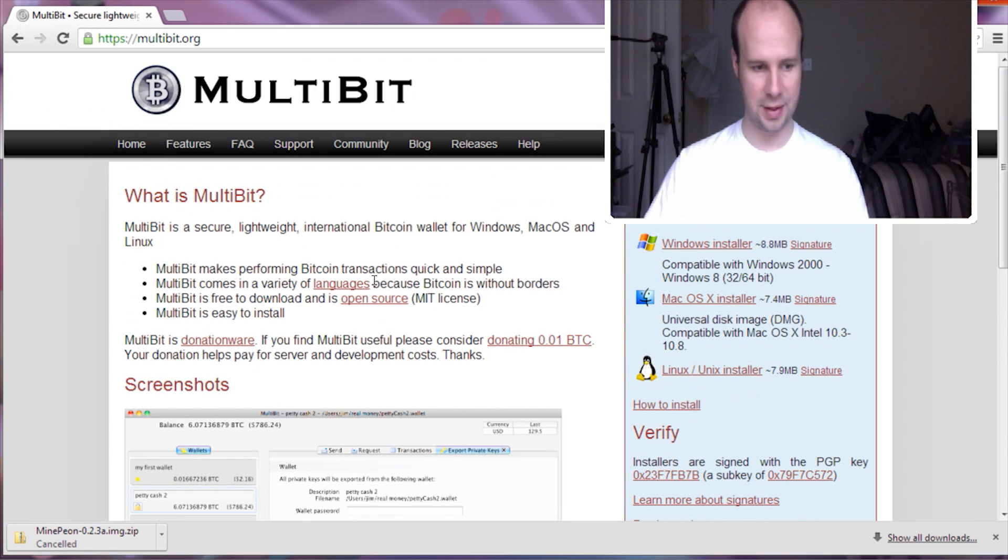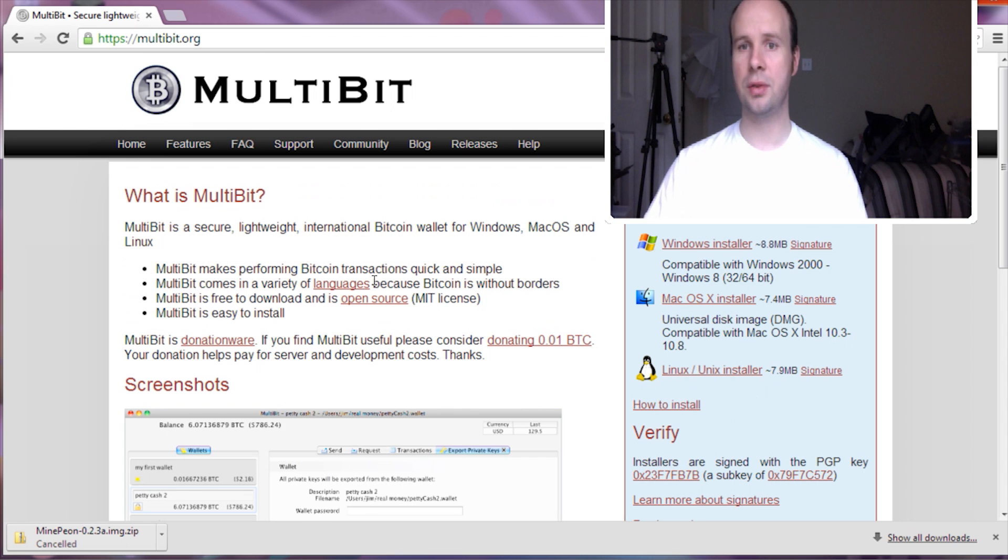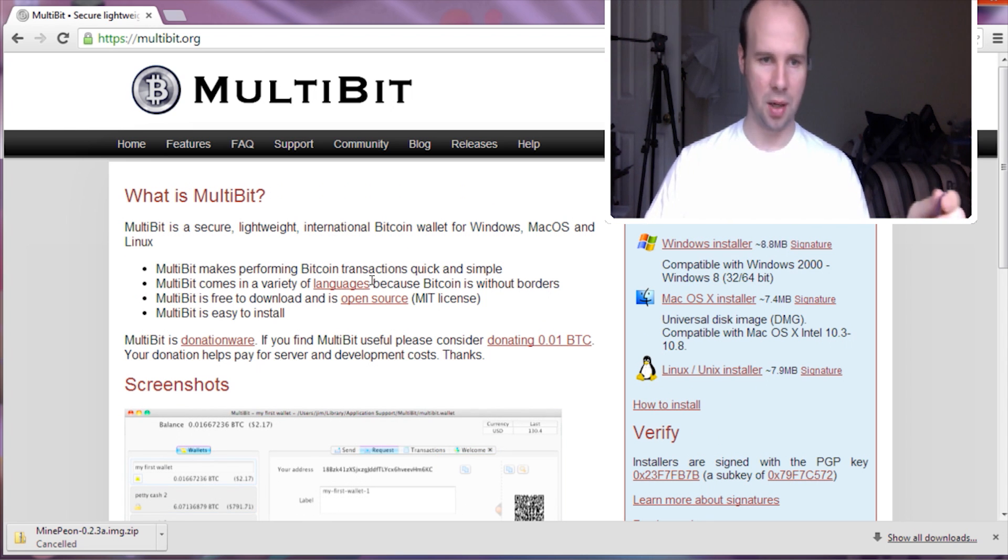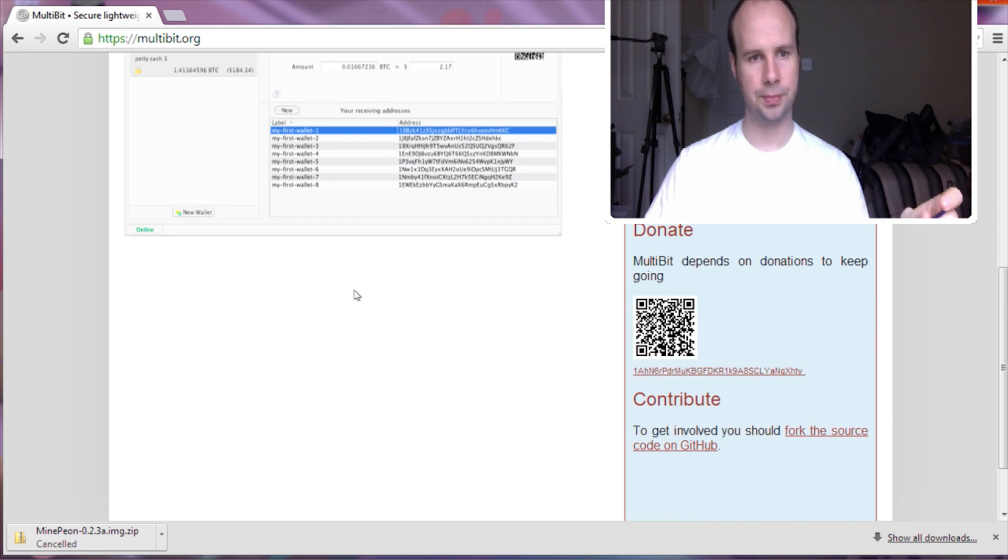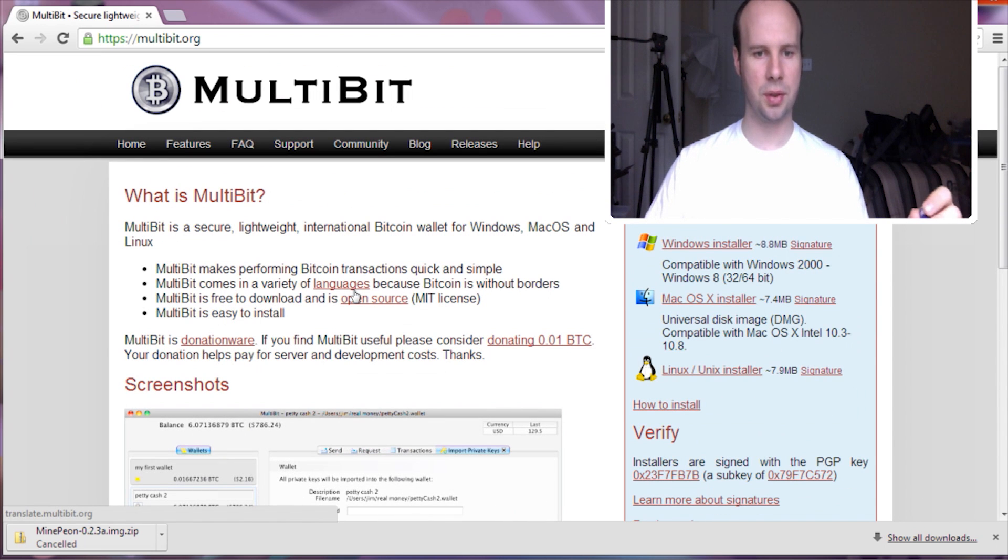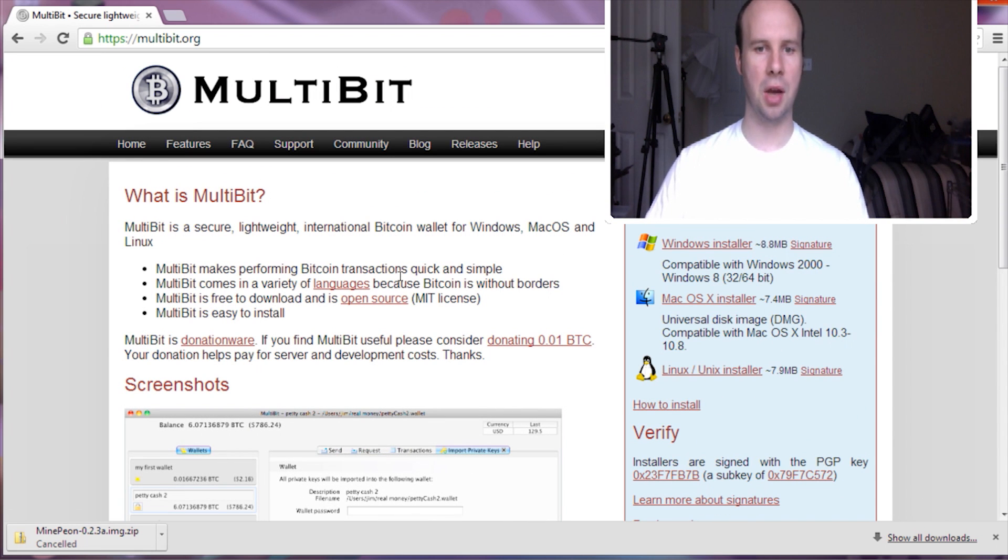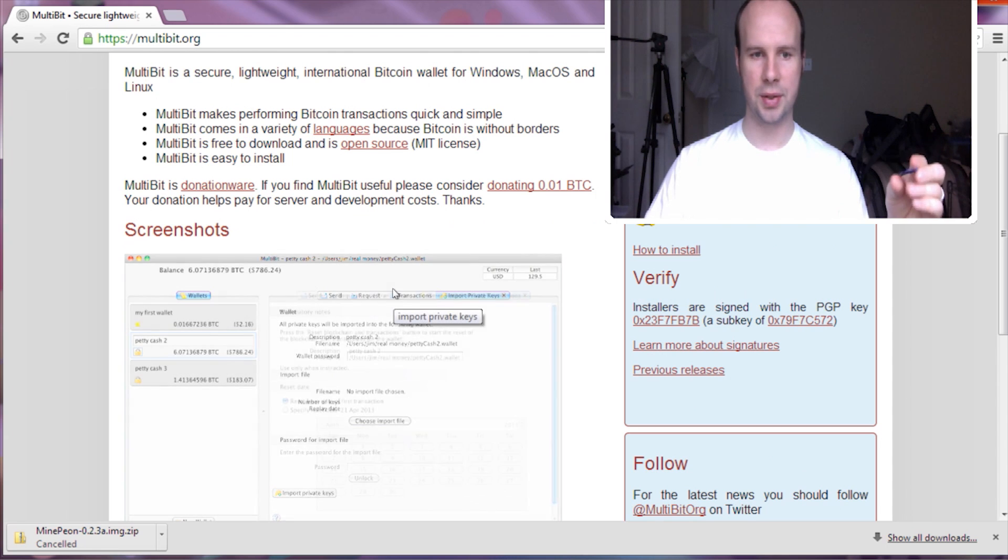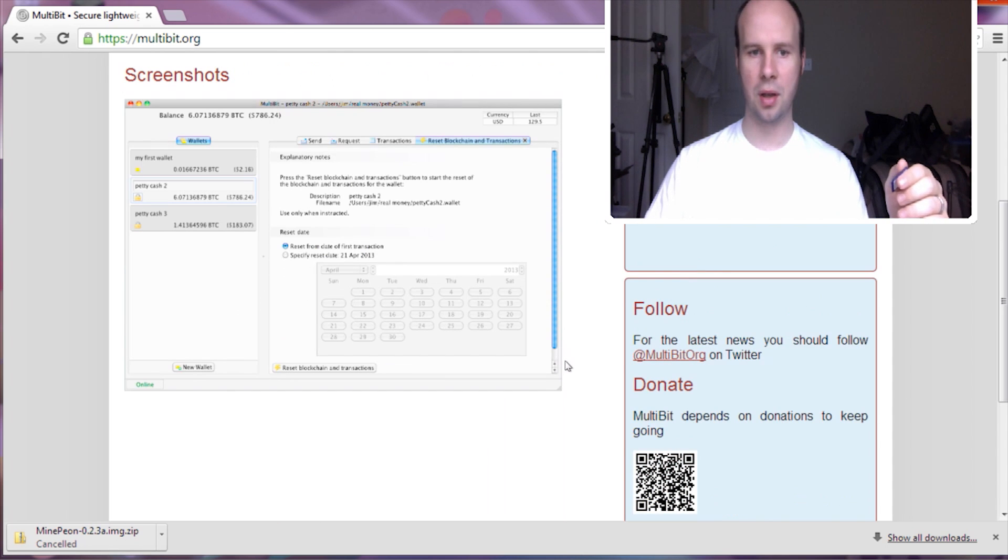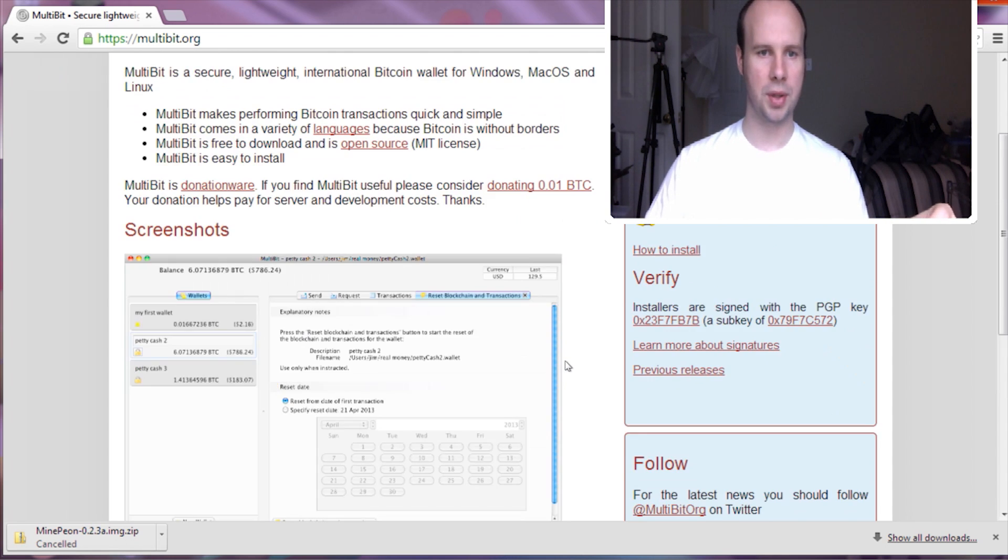So the only downside is that it's not on Android or iOS. Which, considering the security issues those platforms have been having with Bitcoins, may not be a downside. But these are the two that I've used and can account for. These are both very good wallets to use.